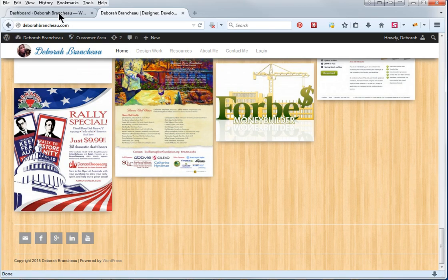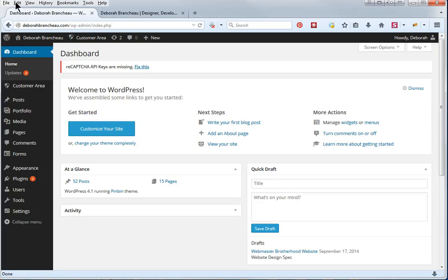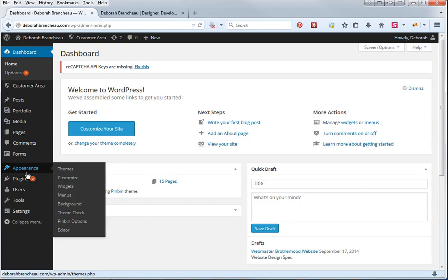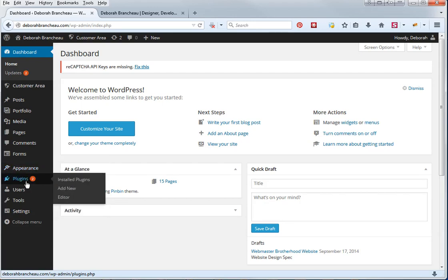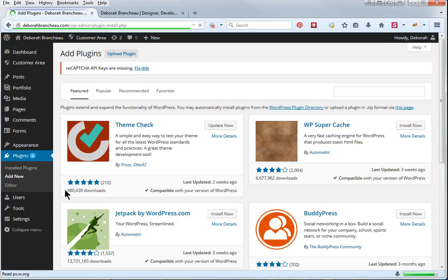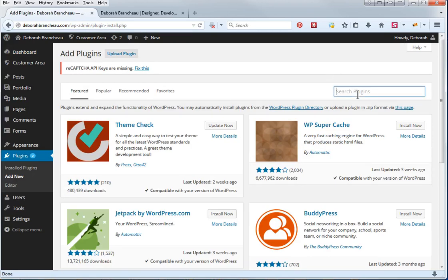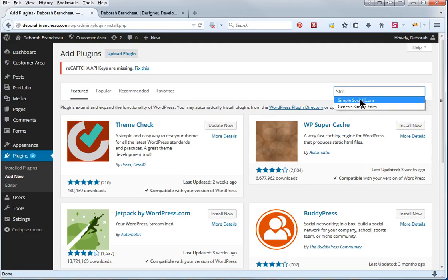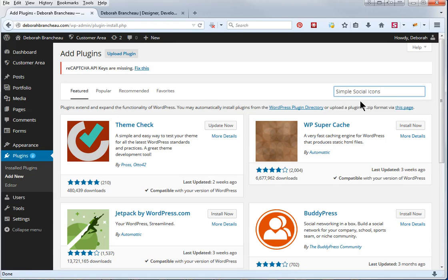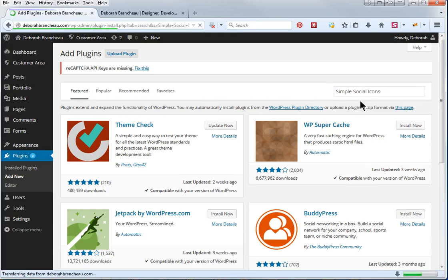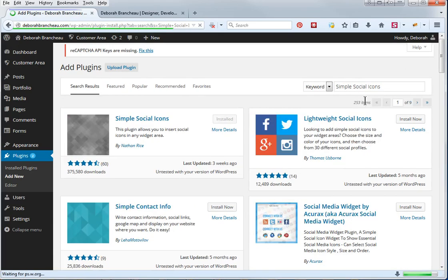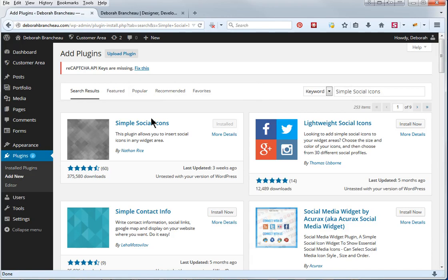Okay, so let's go to the back end and if it's not already installed on your website you're going to need to install it, so you're going to go to plugins, add new, and then you'll type in simple social icons right there, hit enter, and here it is right here, simple social icons.